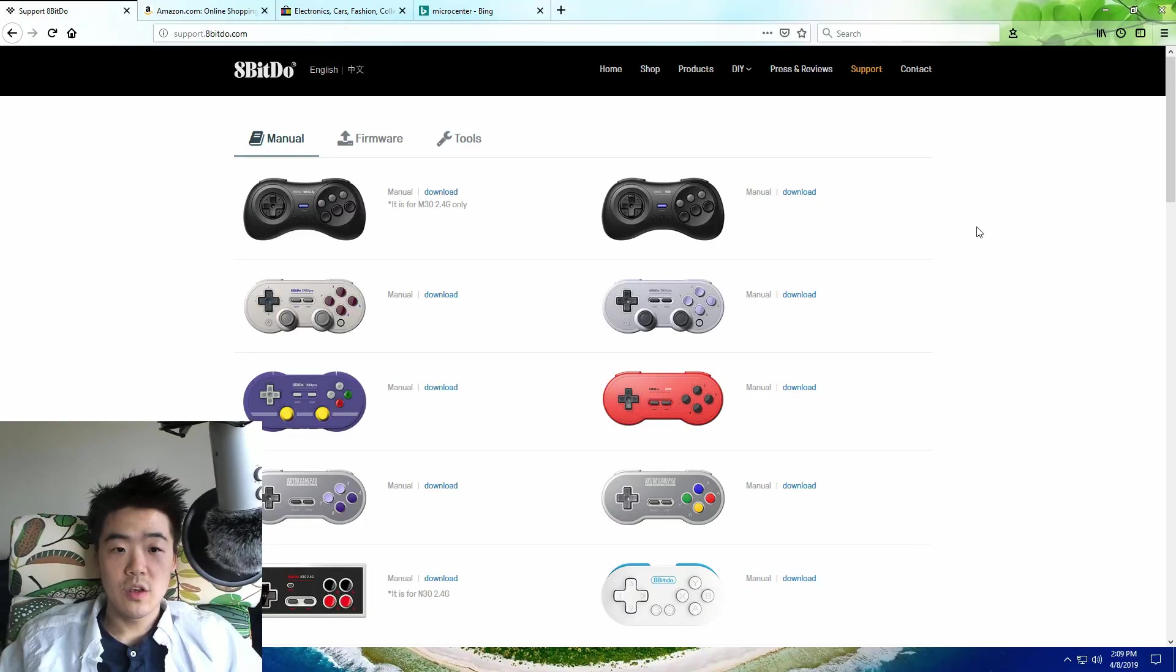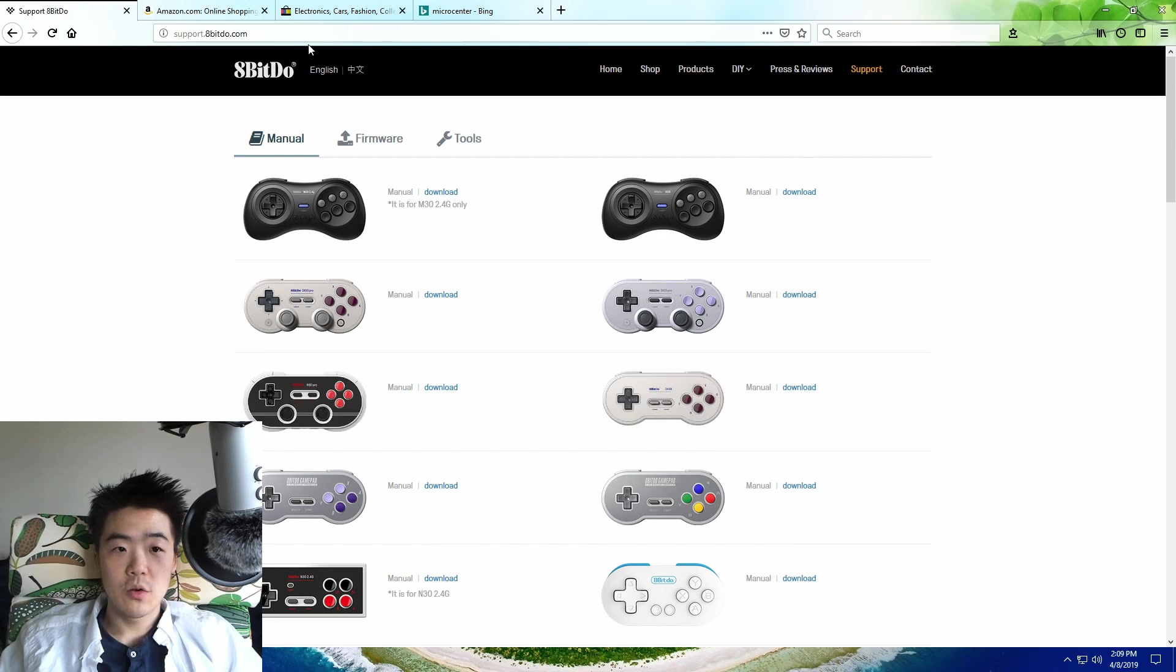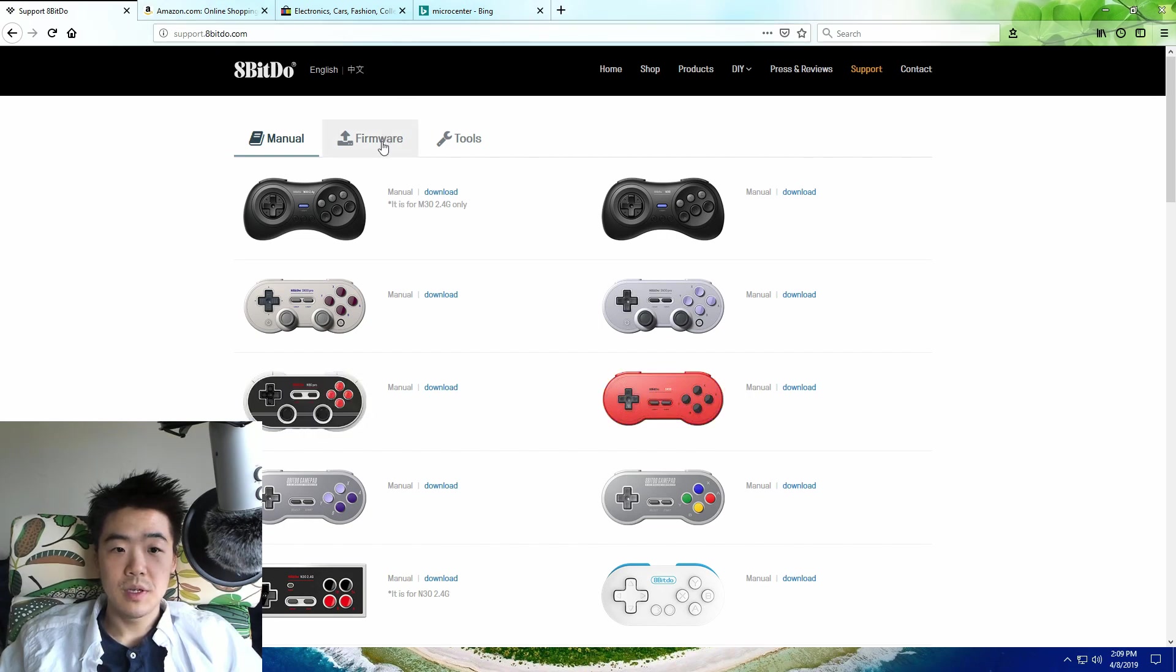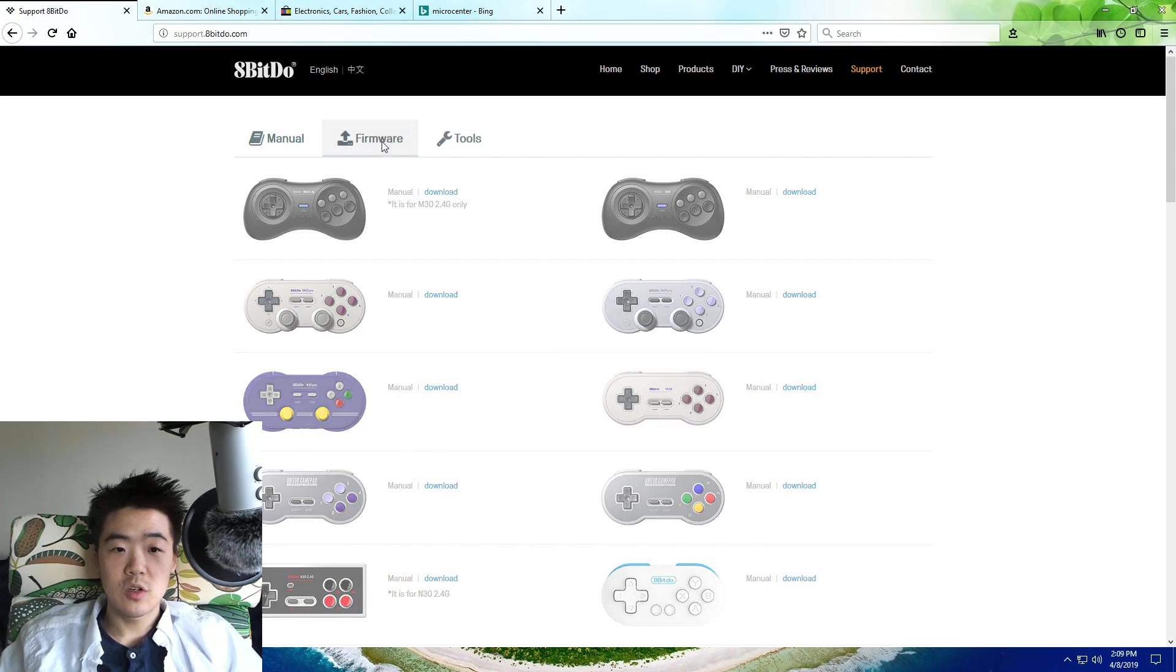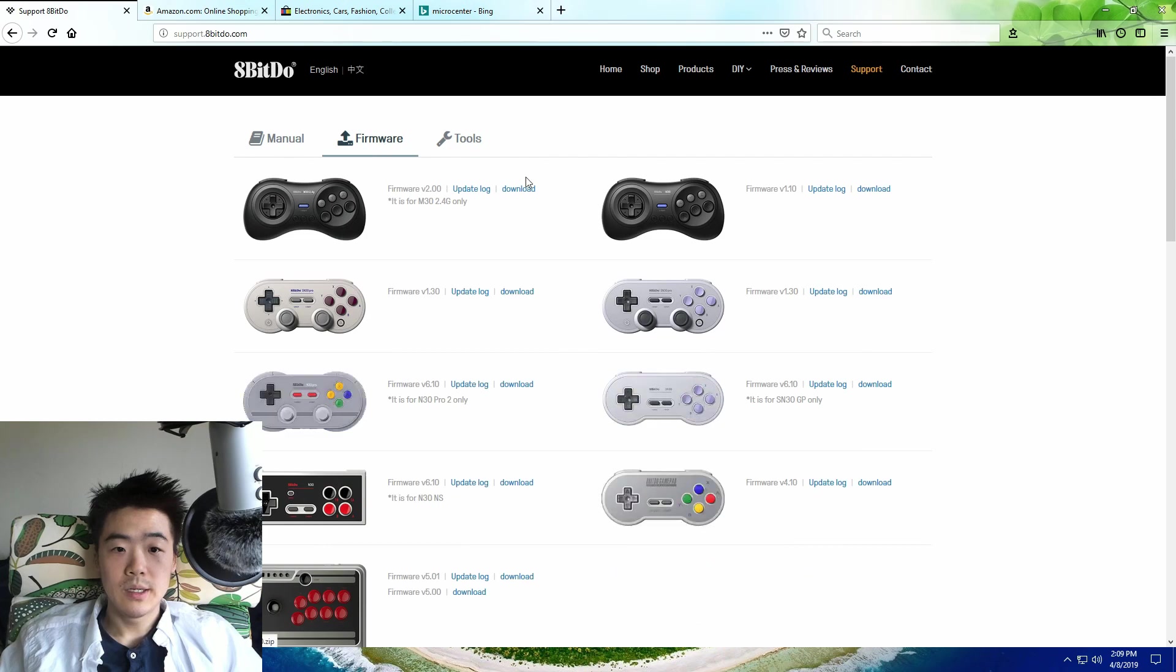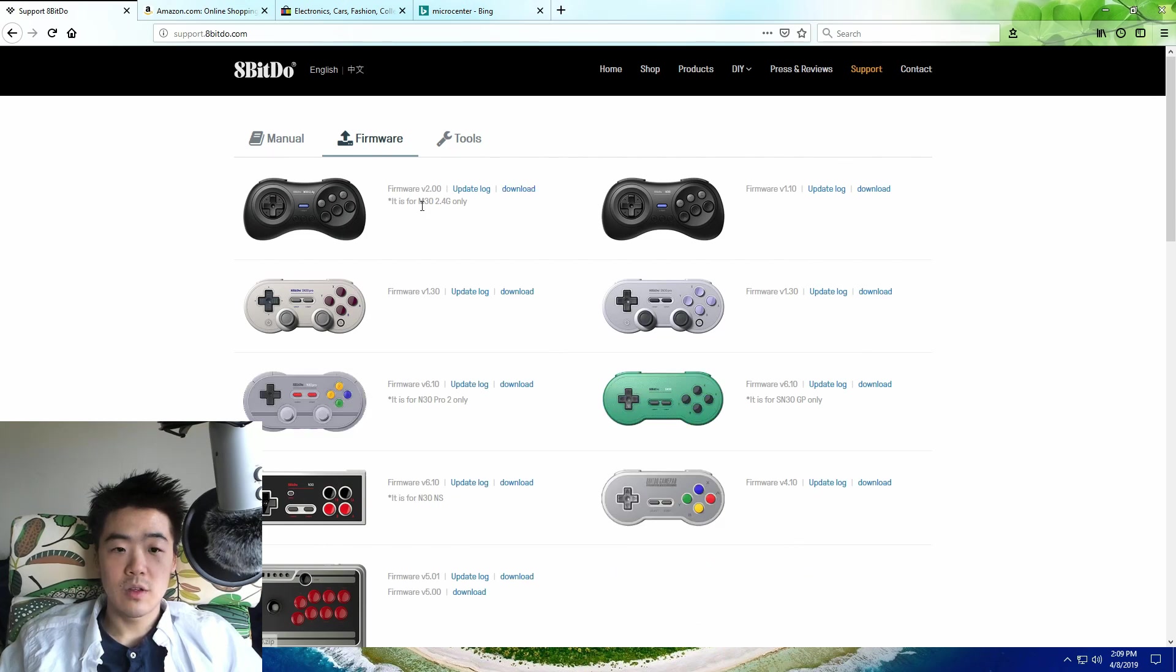So I decided to bite the bullet and try to update the firmware. The first thing you want to do is go to support.8bitdo.com, hit the firmware tab, and download the zip file for the M30 2.4G.